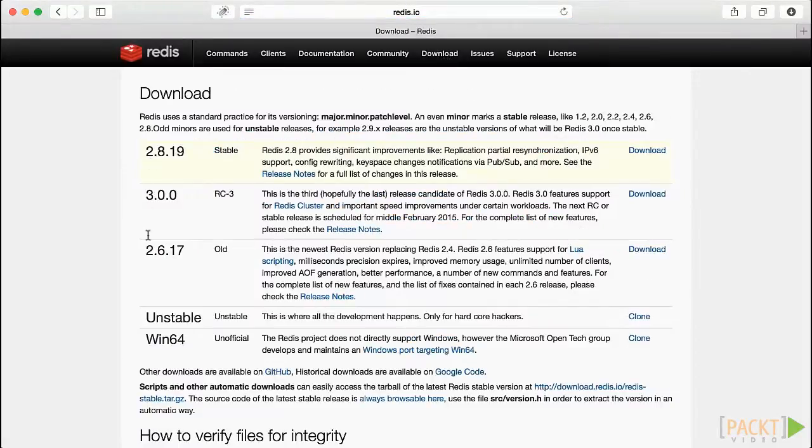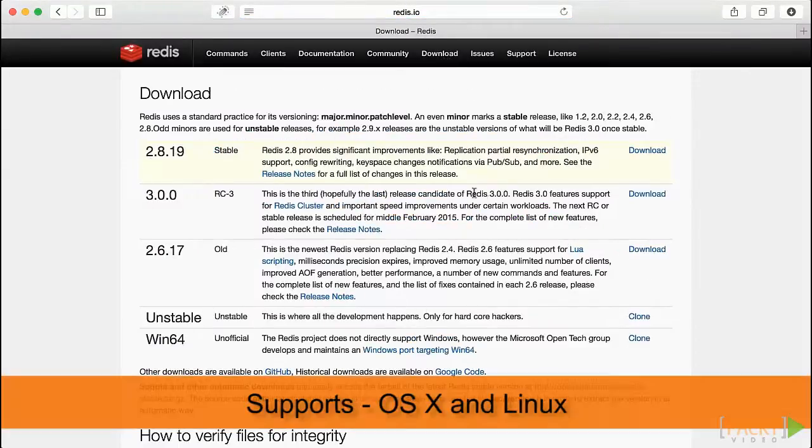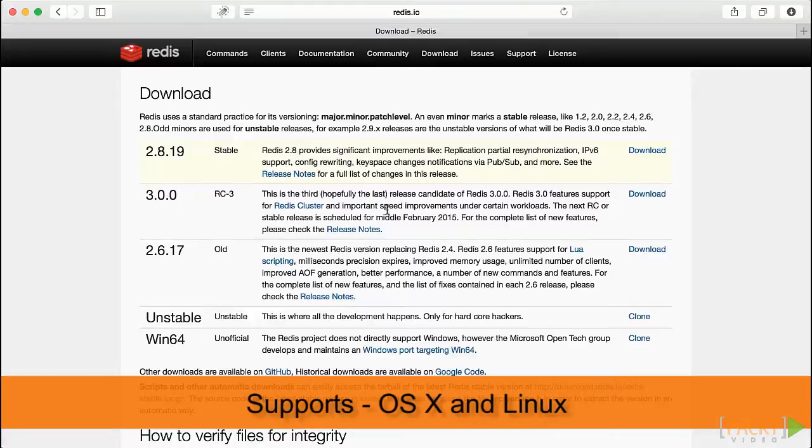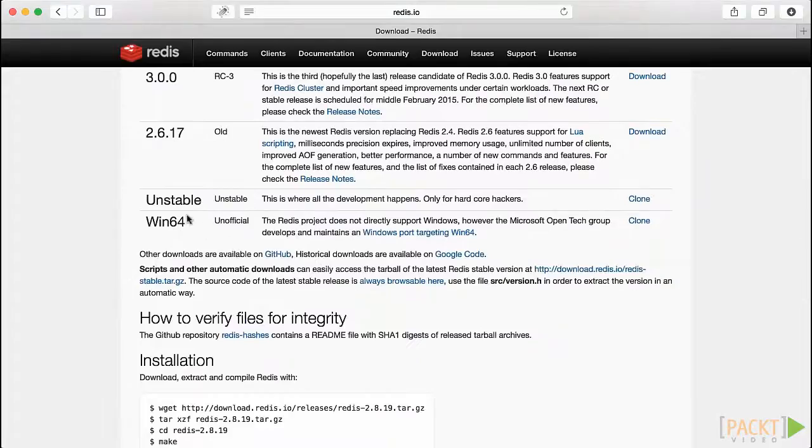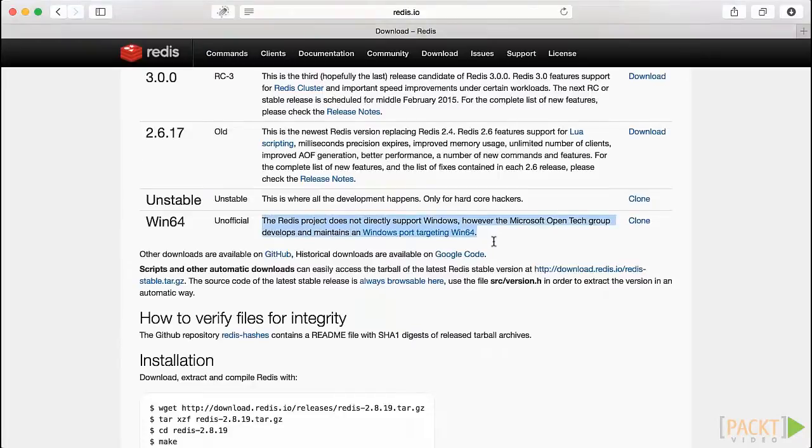Redis supports only OS X and Linux platforms officially, but you can scroll down and follow the instructions if you would like to install Redis for Windows.